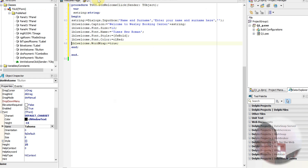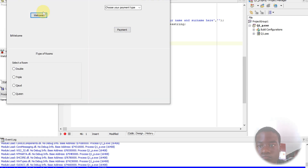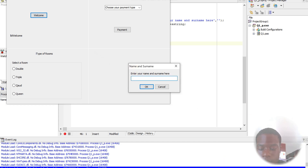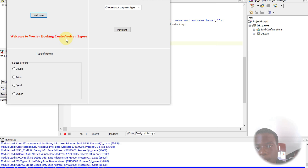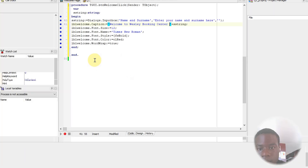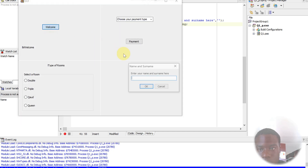Let's run the program. Here I'm going to see the result. The spacing here is wrong, so let me just fix the spacing.